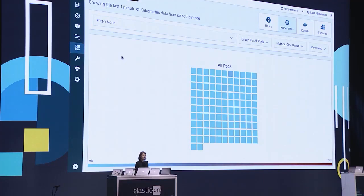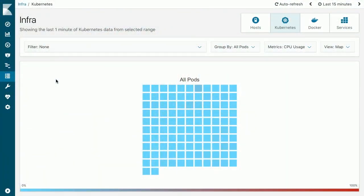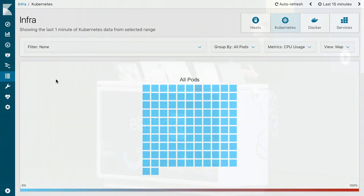In Beats, this is solved by the auto-discovery feature. To demonstrate the auto-discovery feature, I would like to show you this new Kibana app that we have been working on recently. It's still a work in progress — it's called Infra UI. This is a great way for you to see an overview of your infrastructure and your running services.